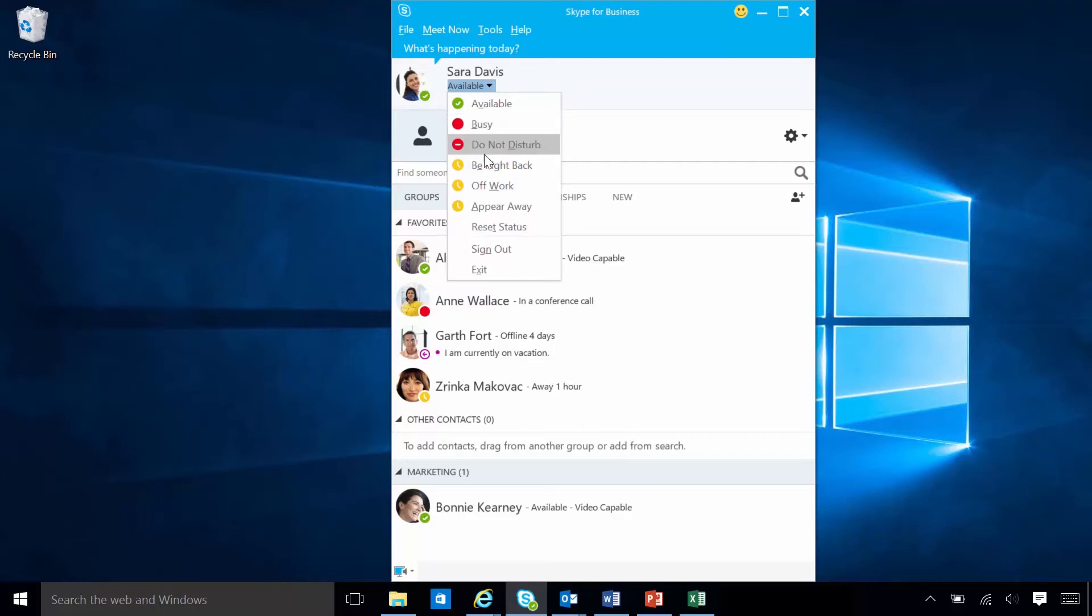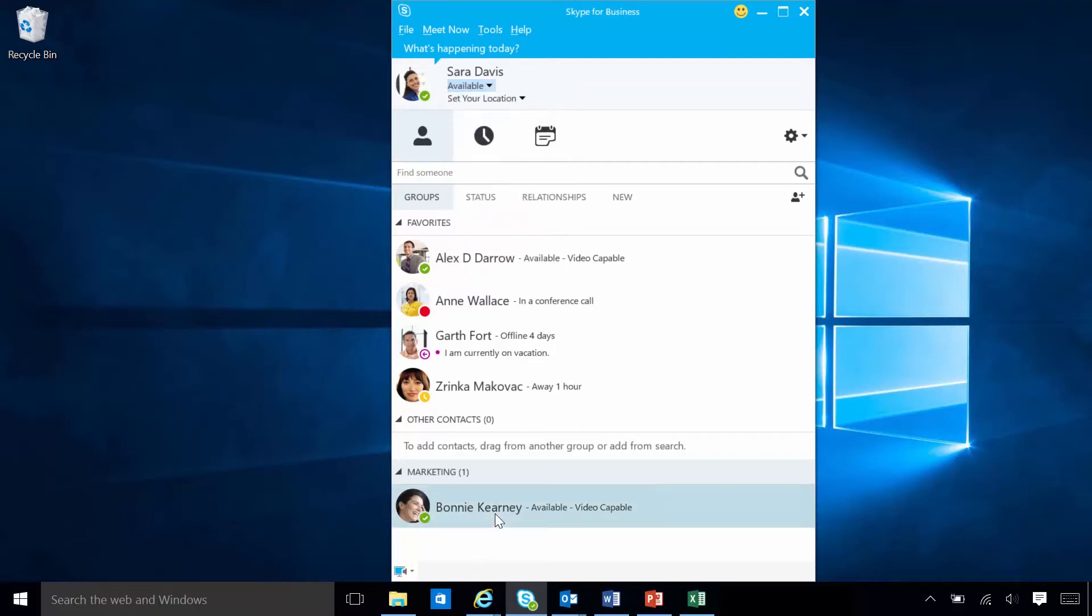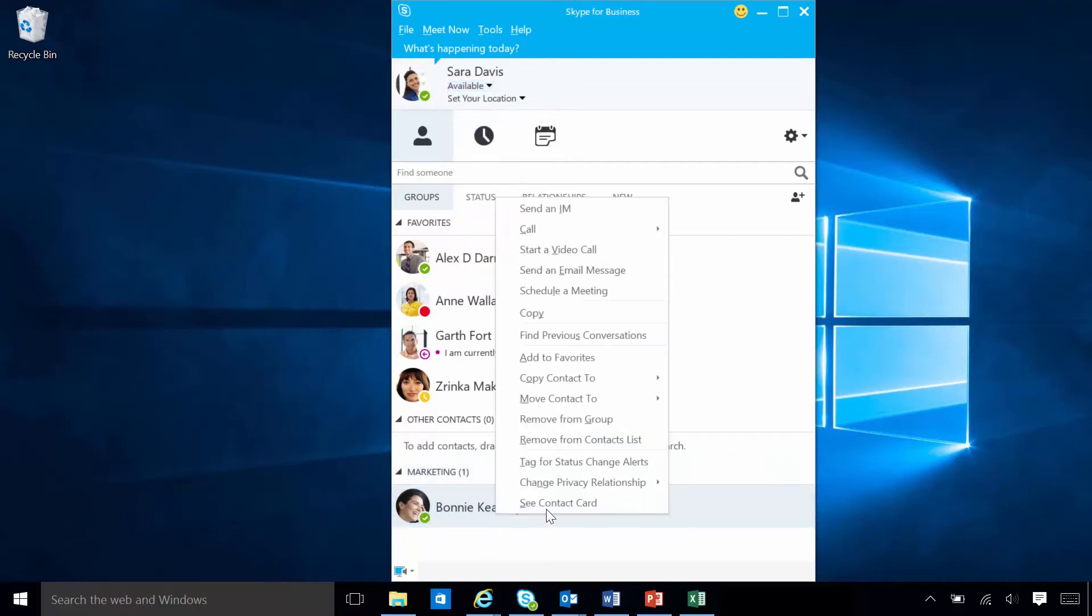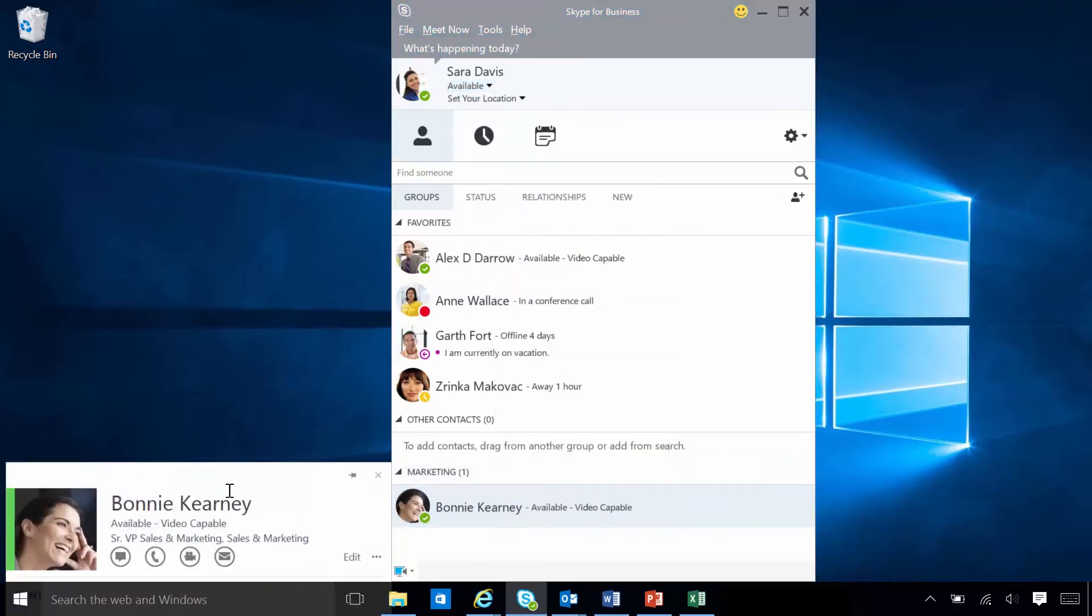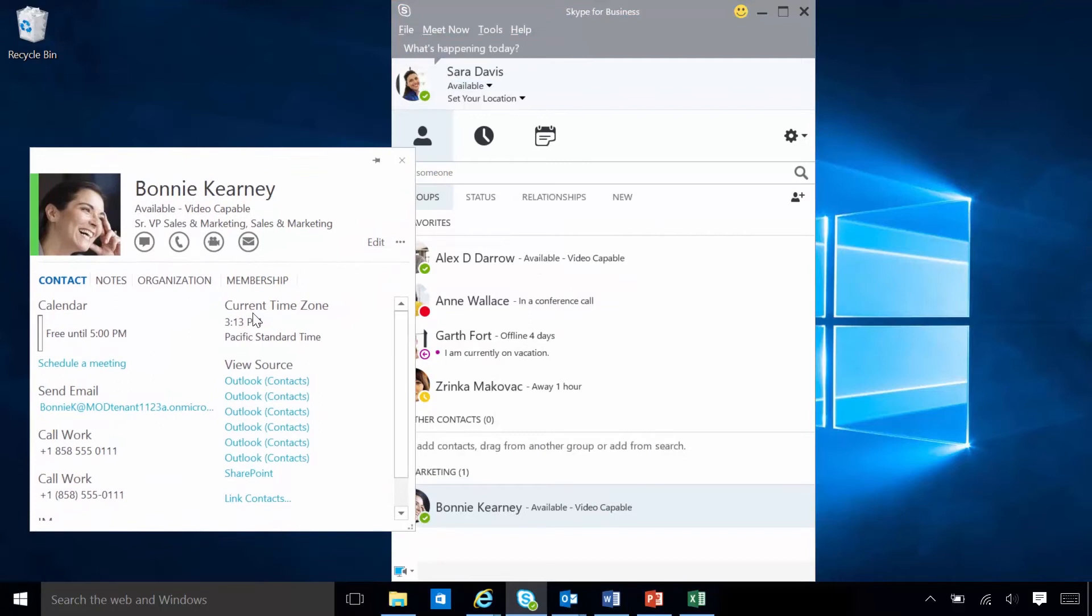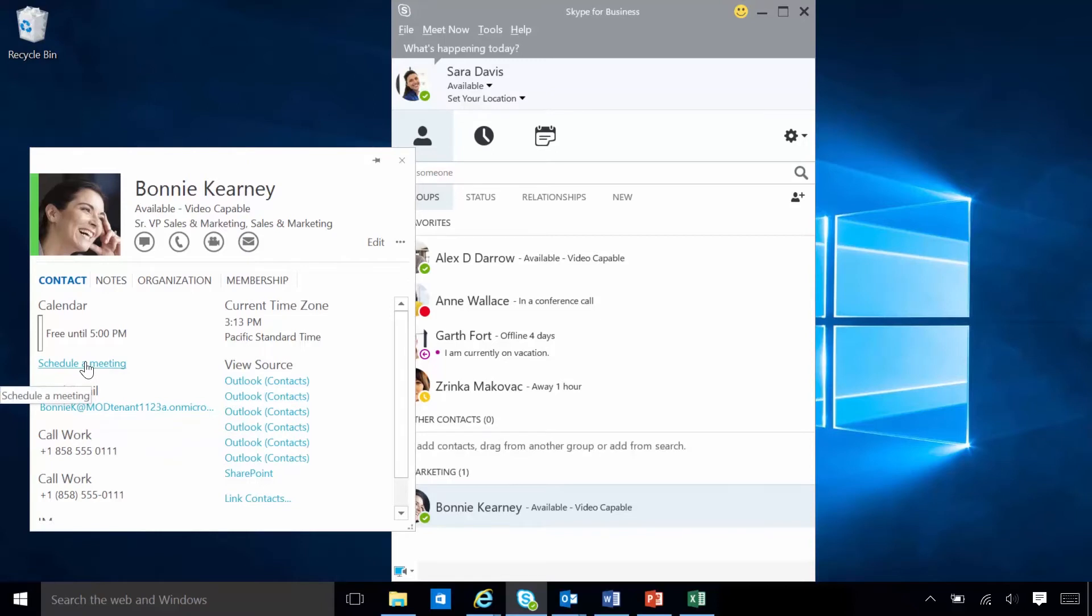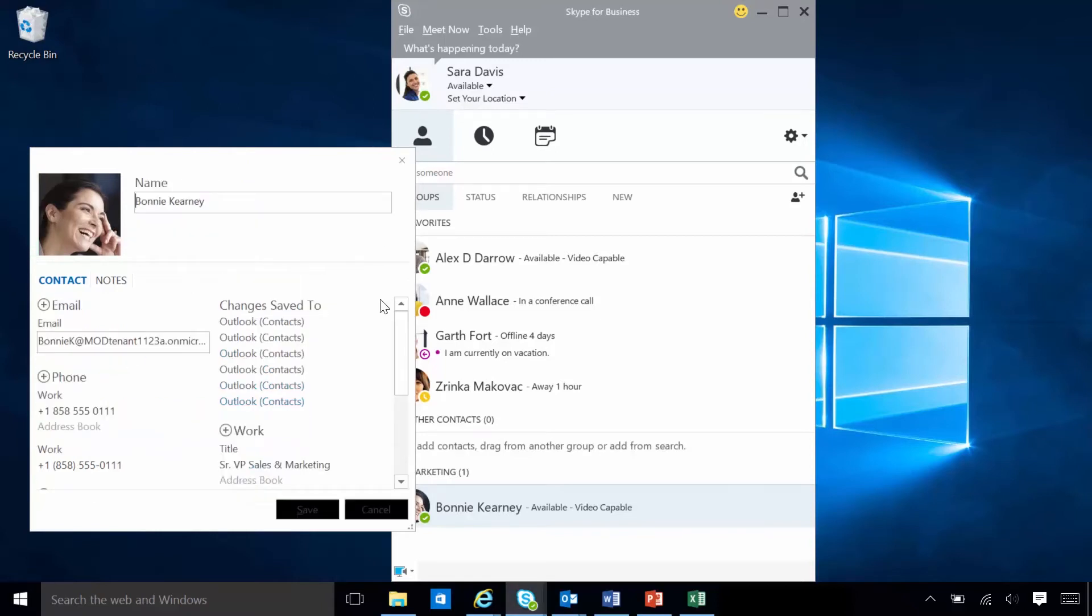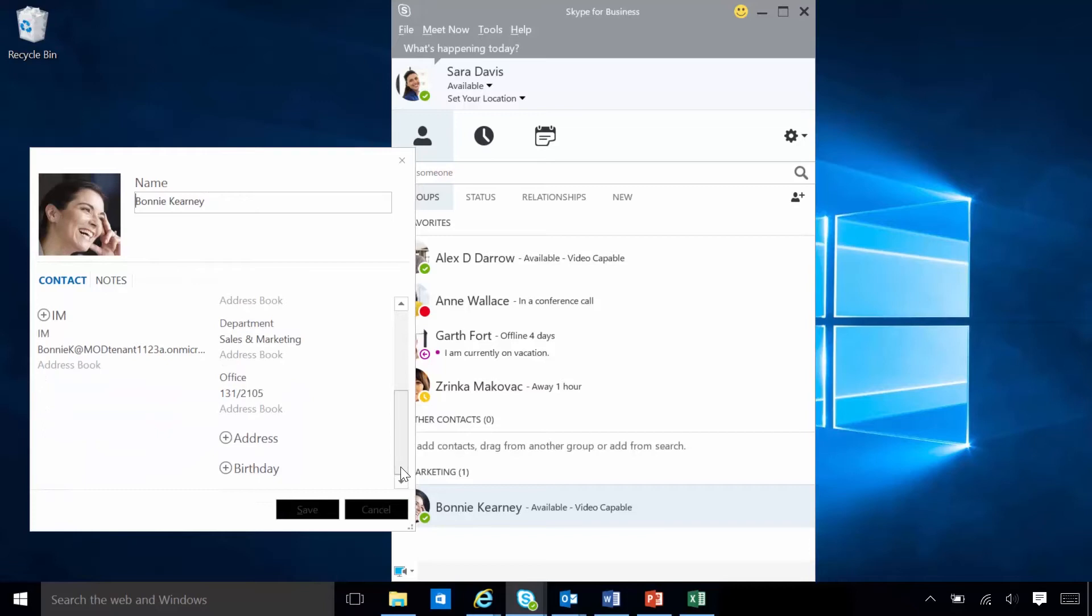On the contact card, Sarah can see Bonnie's availability, where she's located and her phone number. Sarah can also send Bonnie email from here, or schedule a meeting. Sarah can update work contact information and can add personal information, such as a birthday, to her copy of Bonnie's contact card.